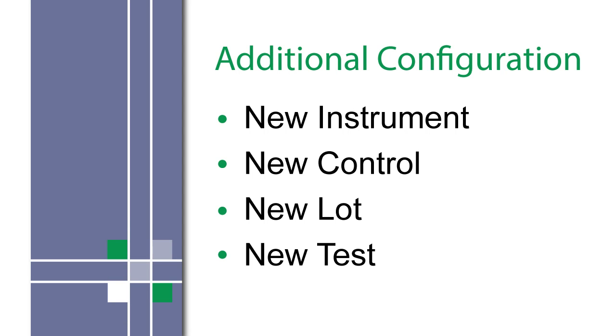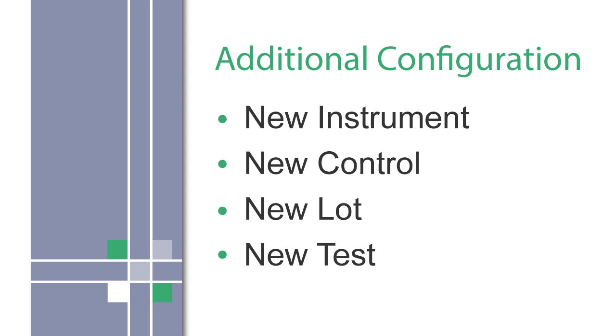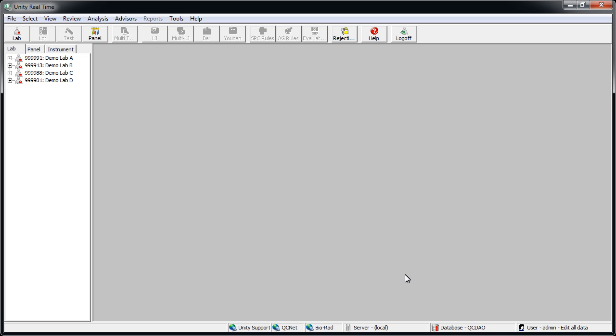However, when you have a new instrument, control, lot number, or test, there's an extra mapping step added to this process. We recommend setting up the new item in Unity Real-Time before transforming your QC data with Unity Connect. Part 2 of our Unity Real-Time training covers setup if you need more information.